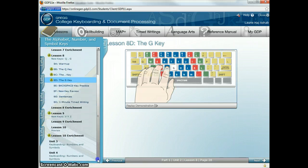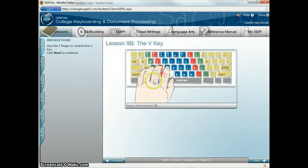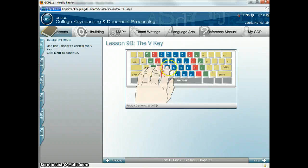Lesson 9 will cover the last three letters of the alphabet: V, Y, and Z. For the V, you're going to reach down with your F finger. V, V, V. Go back to the F. V, V, V.